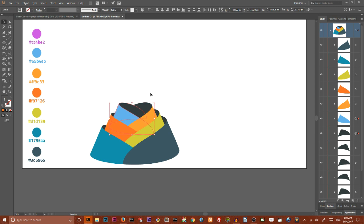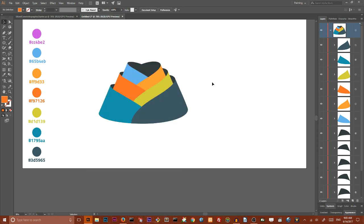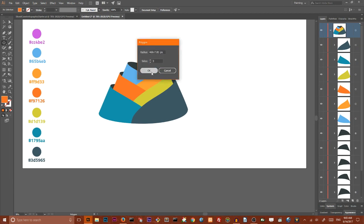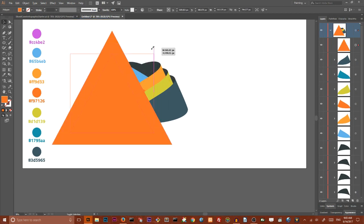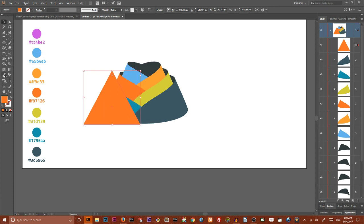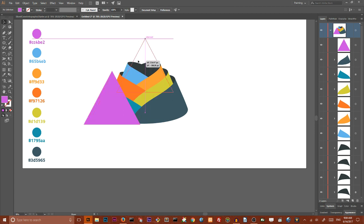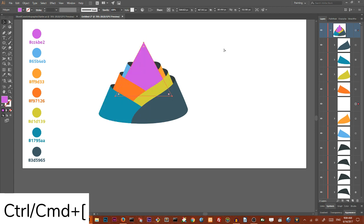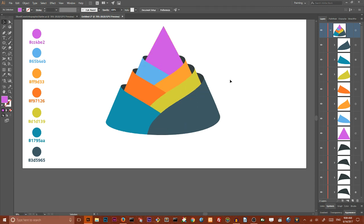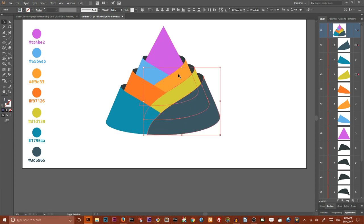Now that we have our shape and we're ready to add another triangle, go to Polygon tool, click OK, create a triangle, set it to this purple color, and move it to the back with Ctrl+Left Bracket. Now we have the shape — we need to select all of these shapes.